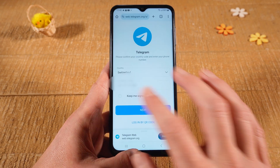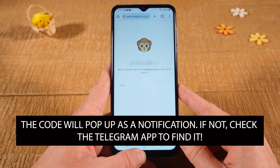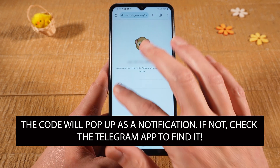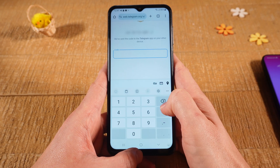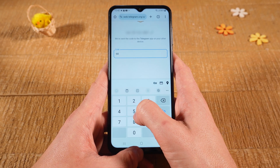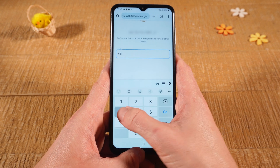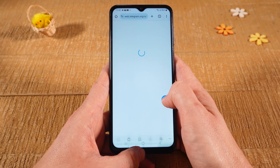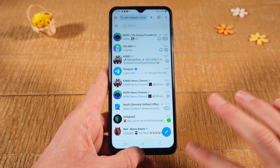Once that is done, tap on Next. You will then get a code on your phone that you will need to enter right here in order to log in to the web version of Telegram. Enter that code now. You're now logged in to the web version of Telegram.